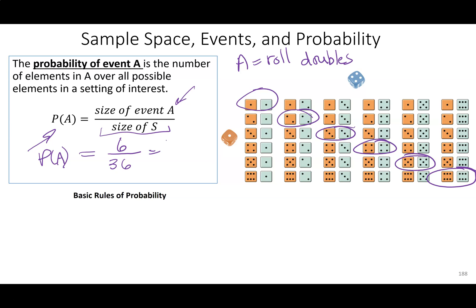So I'm going to get one sixth. You can put that in decimal — it's 0.16 repeating, so about 0.167. So there's a one-sixth chance that when you roll a pair of fair six-sided dice, you'd roll doubles.